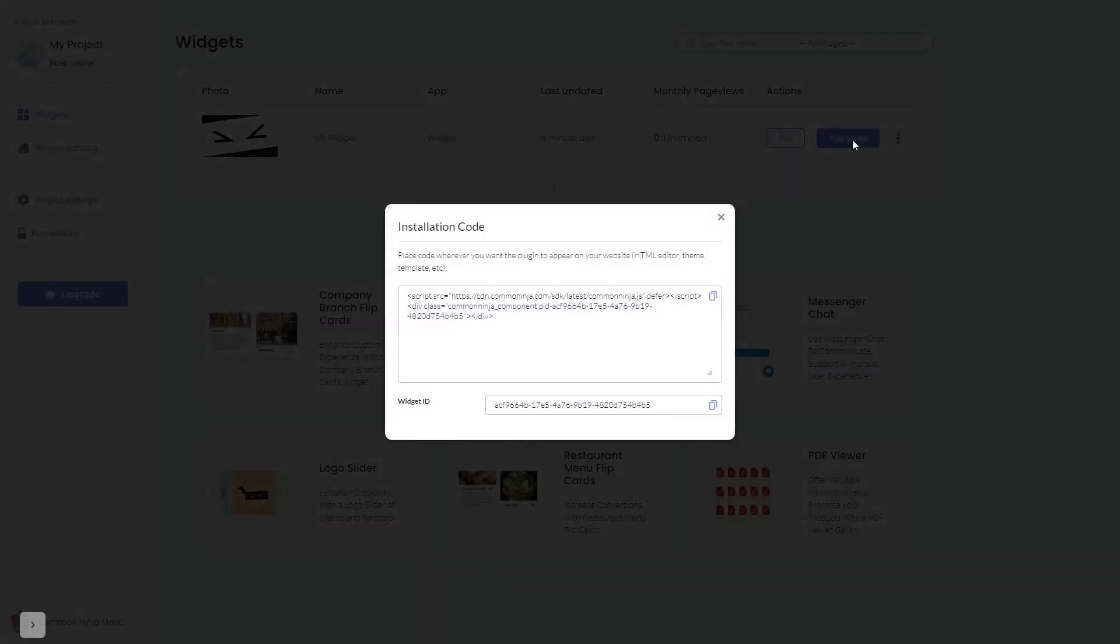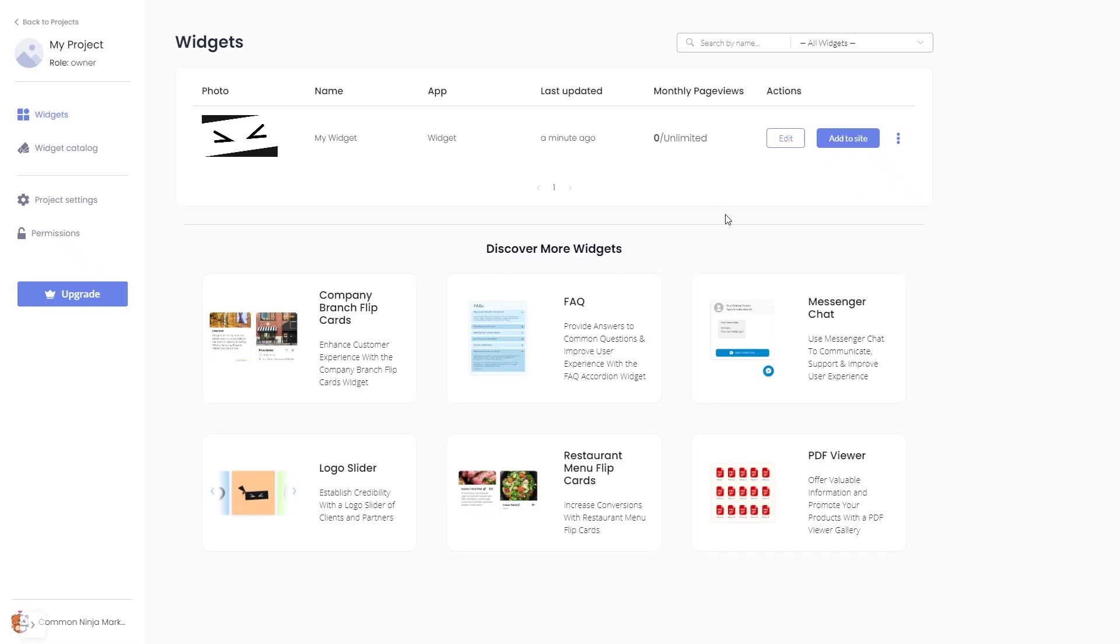In the window that opens, copy the code and close the window. Remember you can always return to the widget and keep on editing it.